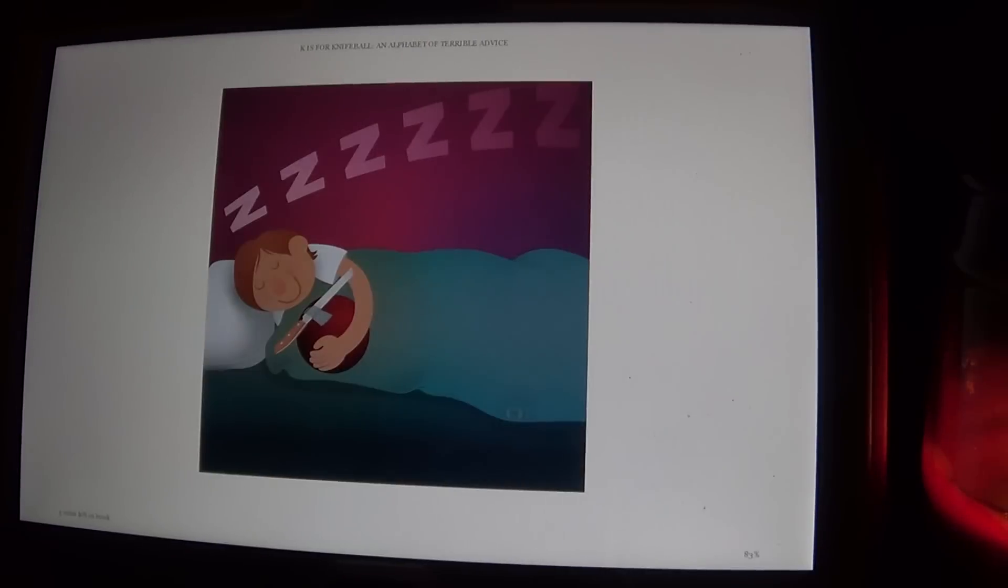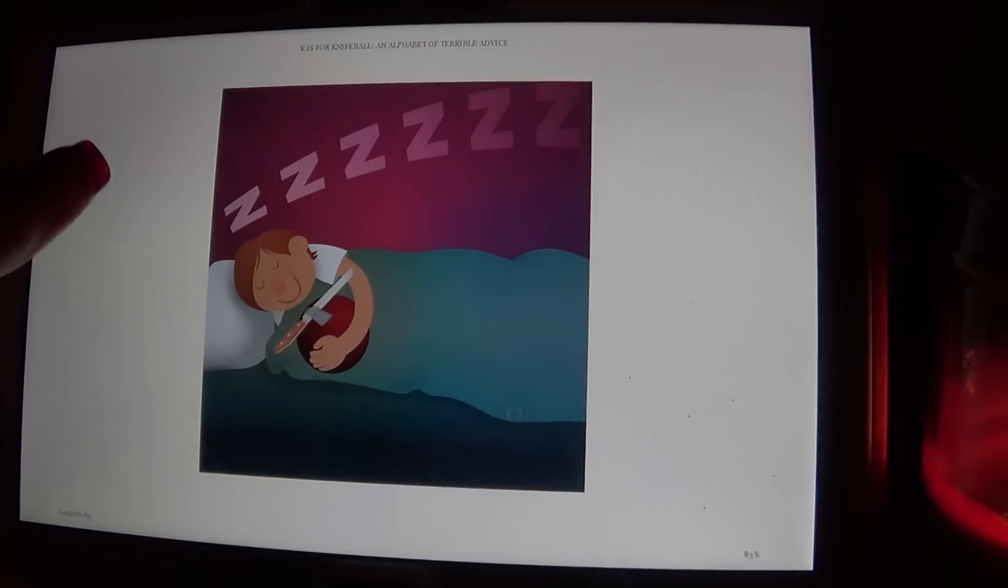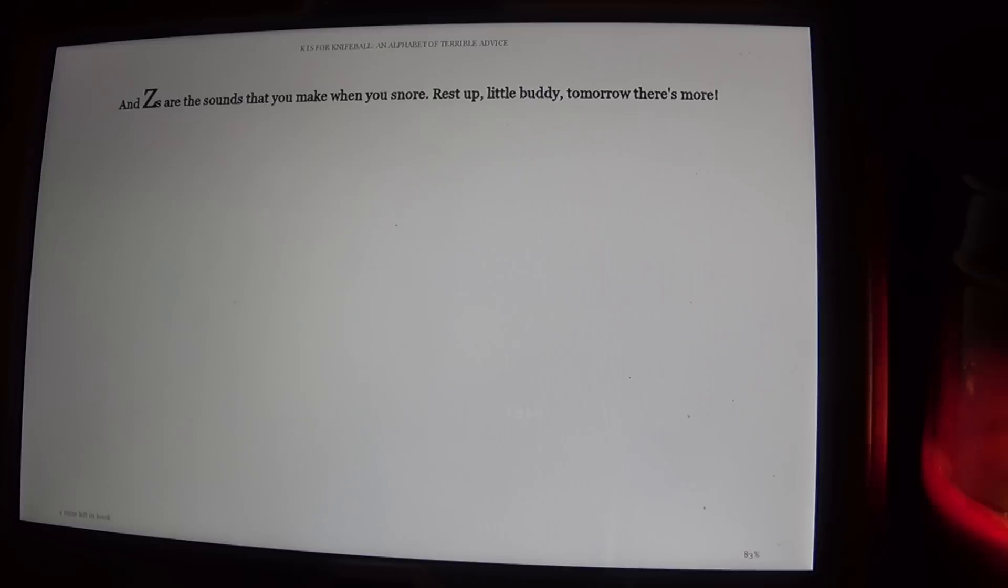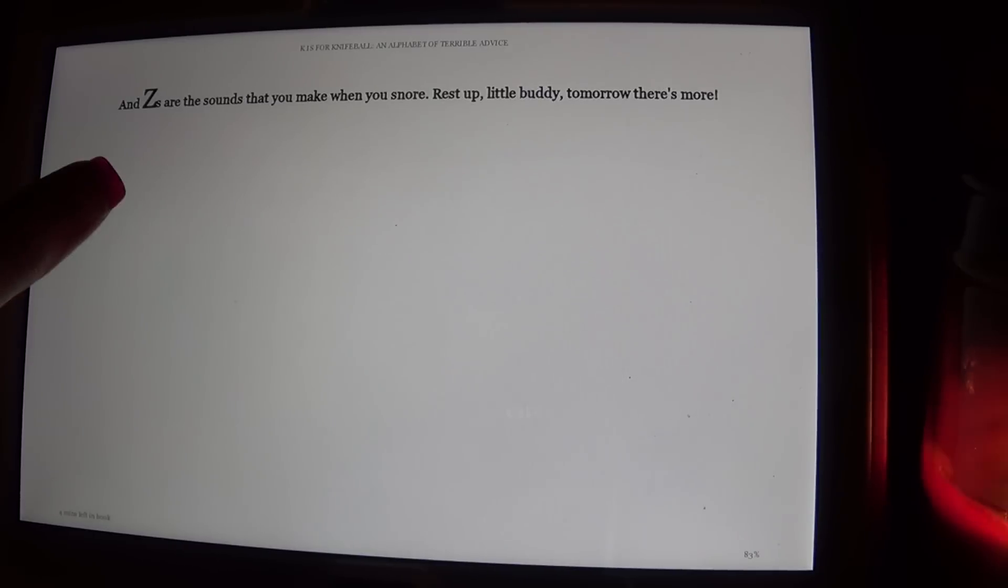Y is for Yellow, as in scream every word. Shrieking's the easiest way to be heard. And these are the sounds that you make when you snore. Rest up, little buddy. Tomorrow, there's more.